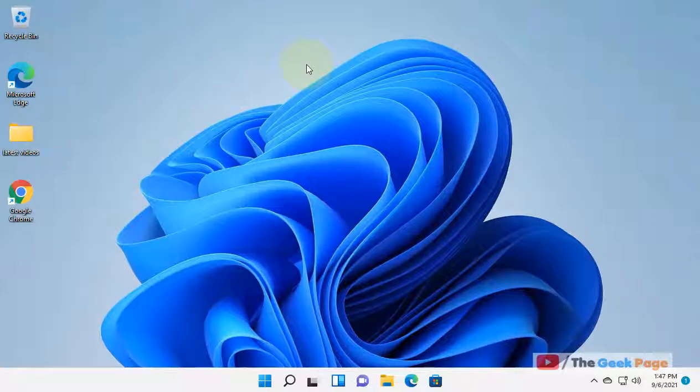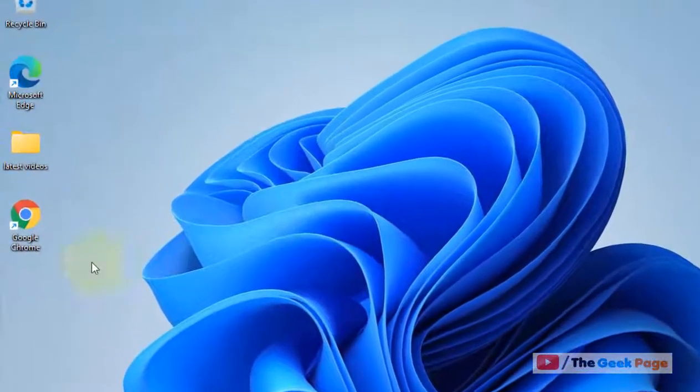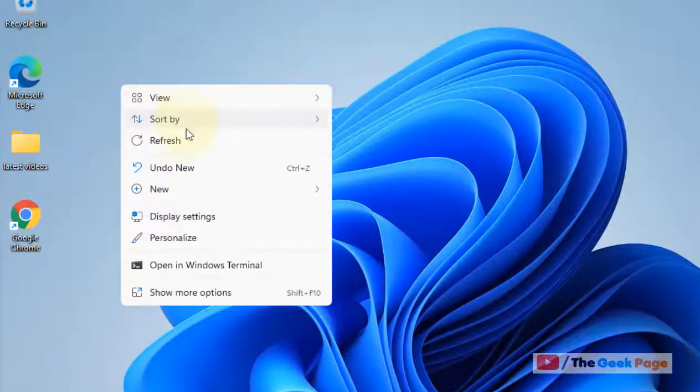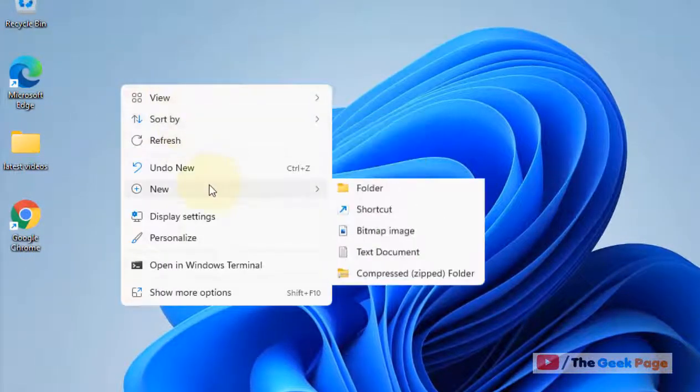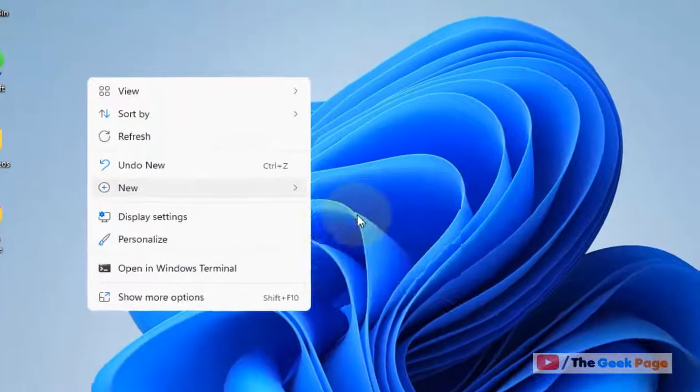Hi guys, let's see how to create a desktop shortcut for Settings in Windows 11. What you have to do is just right-click on the desktop, click on New, and then click on Shortcut.